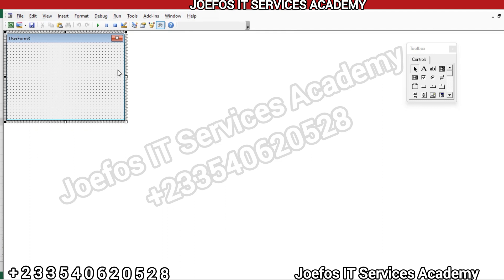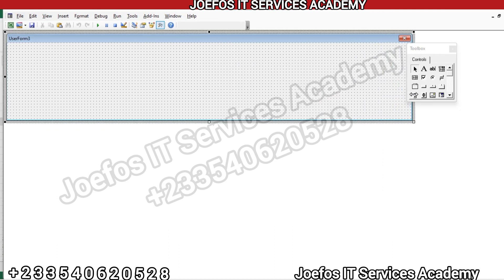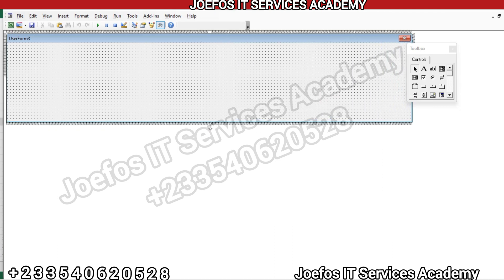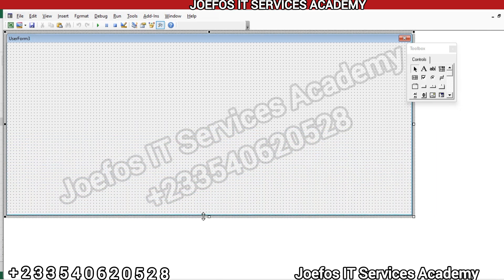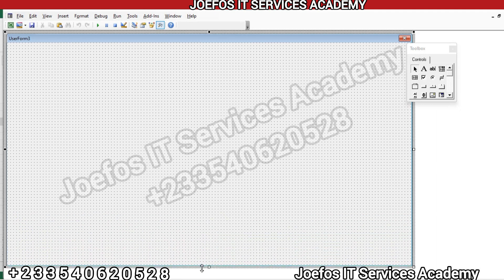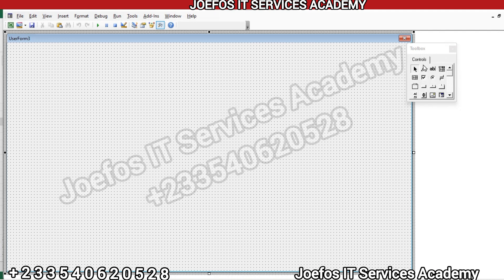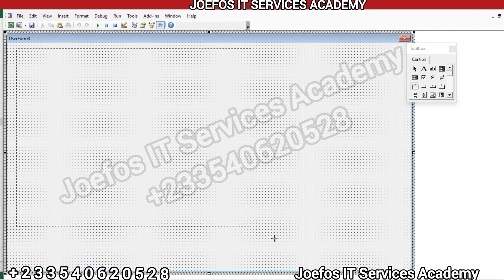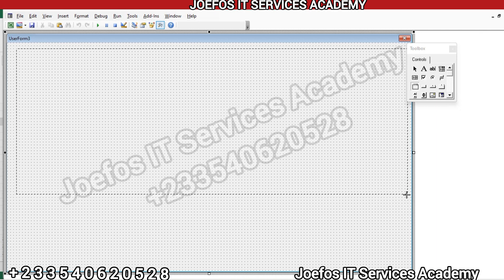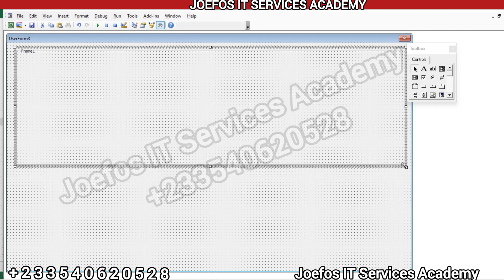This is where we are going to do our front-end design. Let's extend the UserForm to this side — the number of fields that you have on your form determines the size of your form. Let's move this form over. This is the toolbox we are going to use. Let's quickly insert a frame, starting from the top-left corner and dragging to the bottom-right corner. Let's position it somewhere around here — we have our frame there.